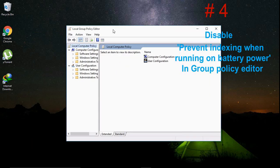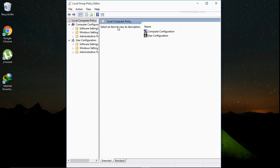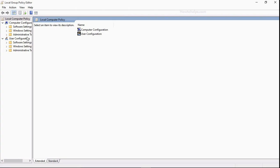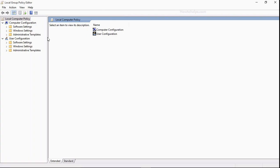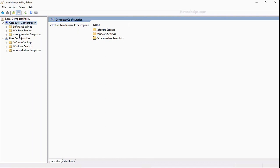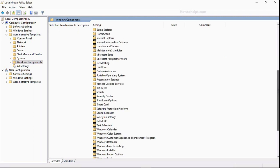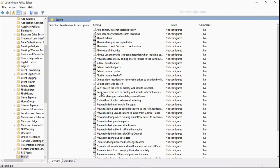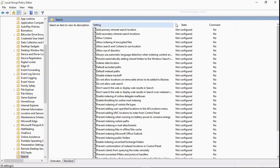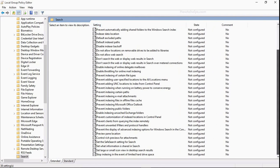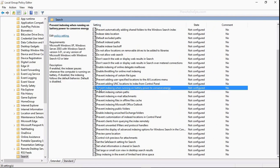And in group policy editor, click on Computer Configuration, then Administrative Templates, then Windows Components, then search, just double-click on it, then find out where is Windows setting. So it is here, prevent indexing when running on battery power to conserve energy.